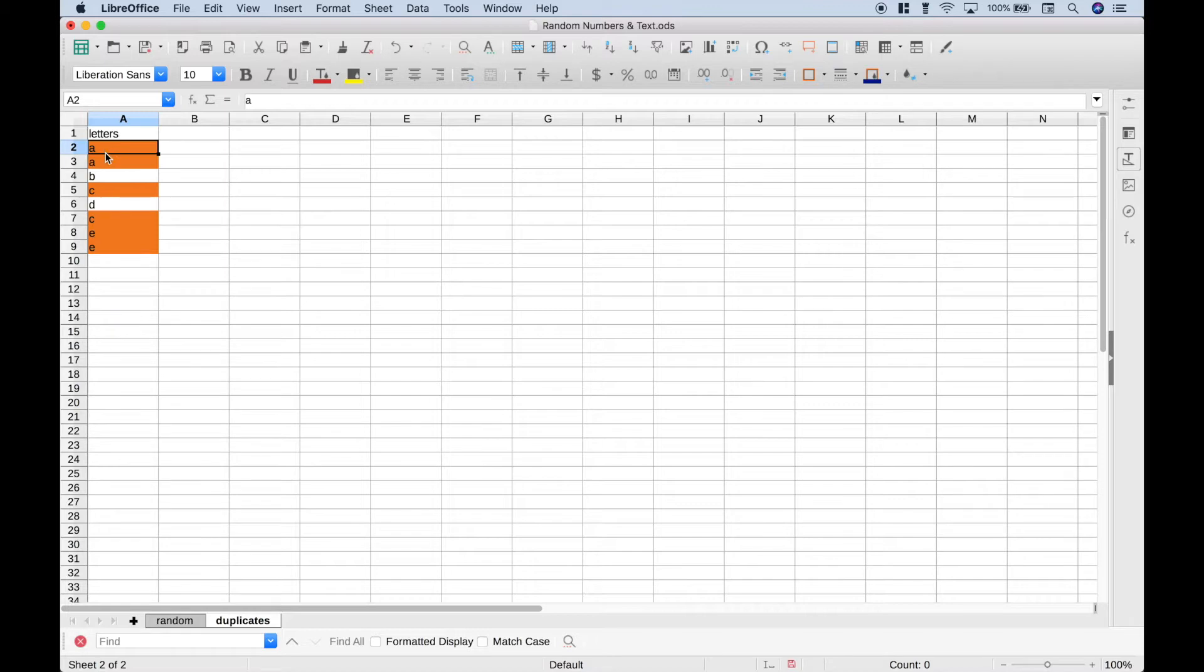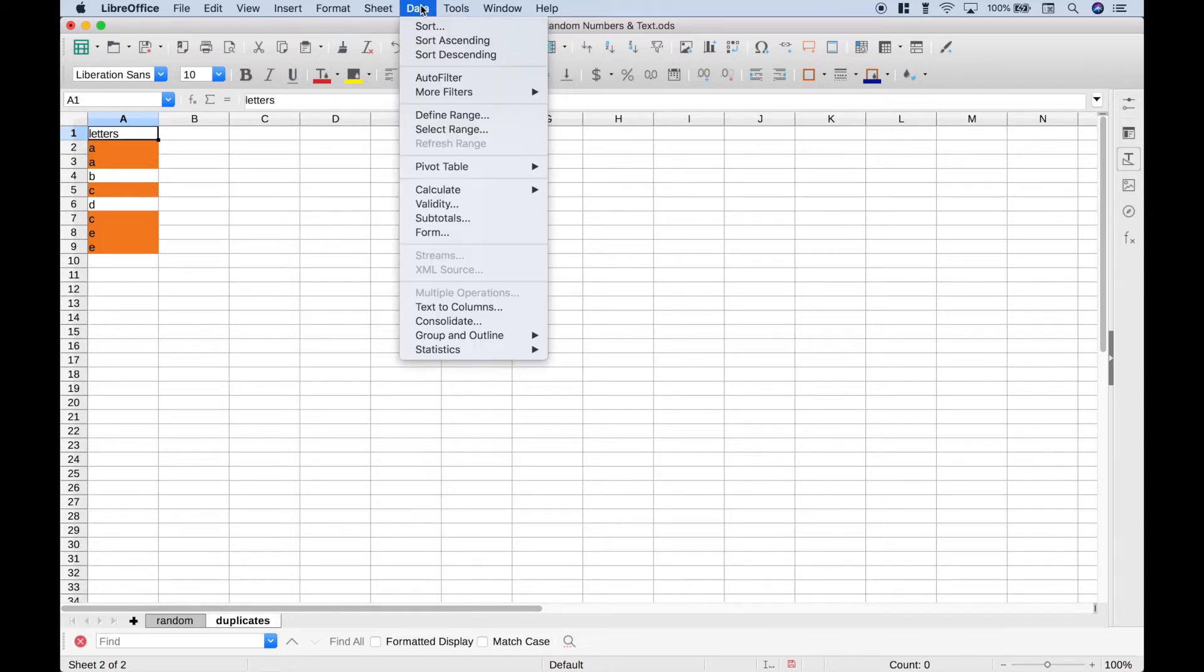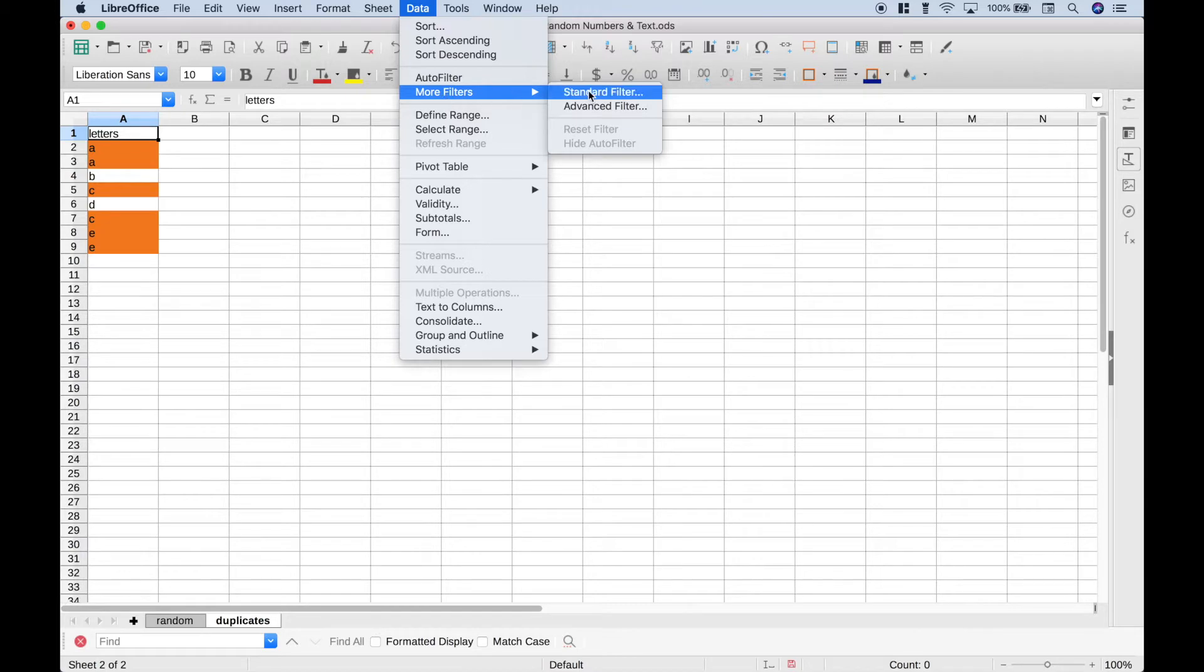OK, so you can see that A has a duplicate, B and D do not, but C and E do. Now if you'd like to get rid of those duplicates, we can go up to Data, More Filters, Advanced Filter.